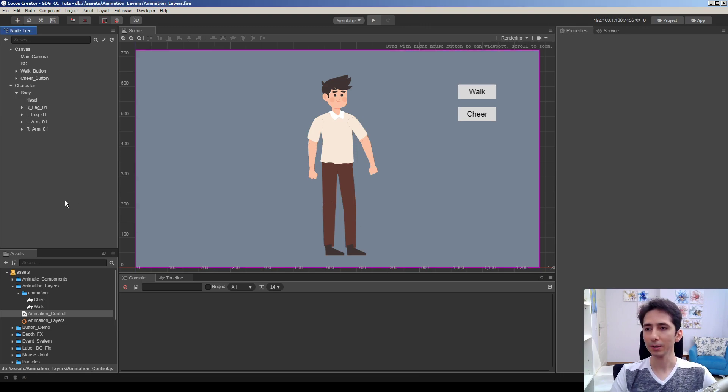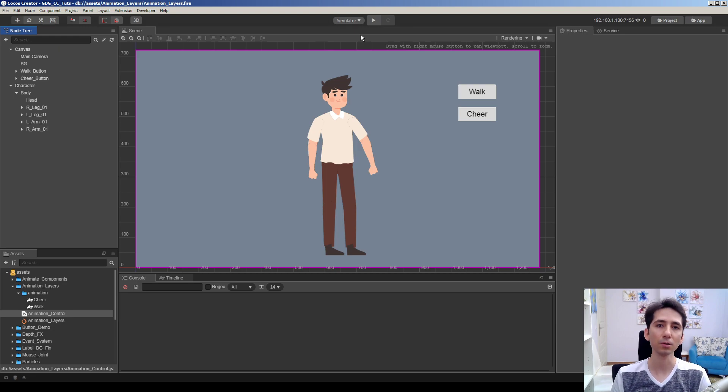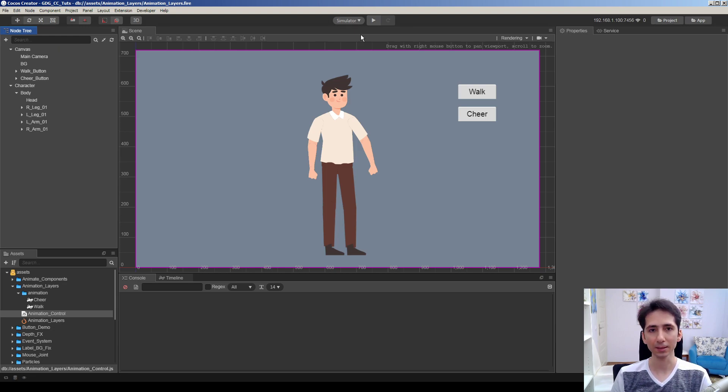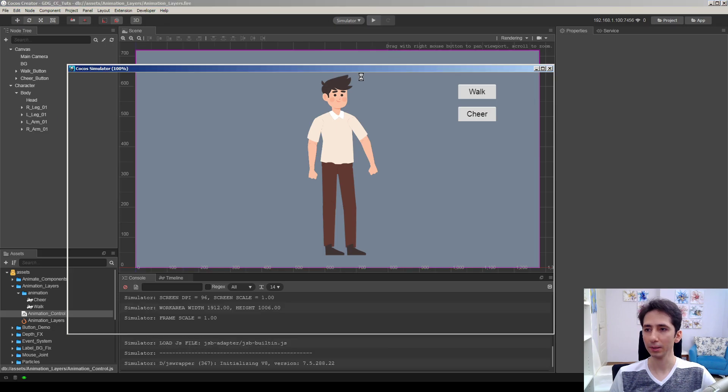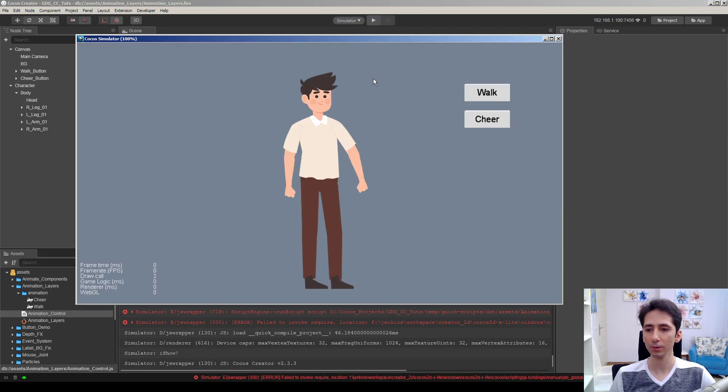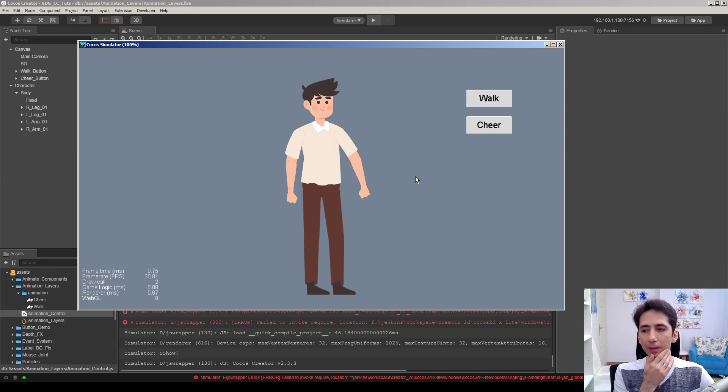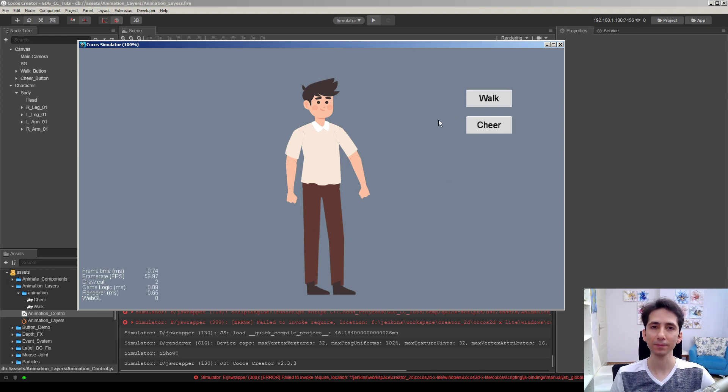Okay, in this tutorial we're going to see how we can use multiple layers of animation in a single node. Actually there is no animation layers in Cocos Creator, but you can logically make it possible by using additive animations.